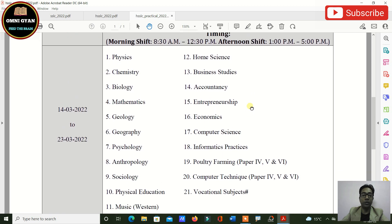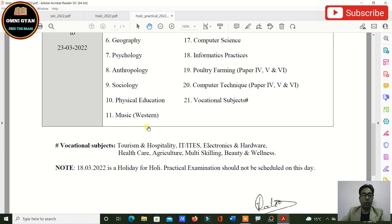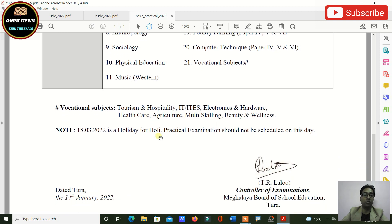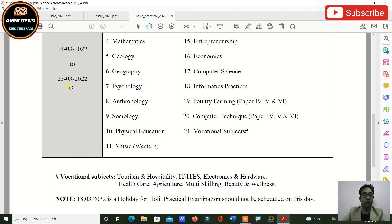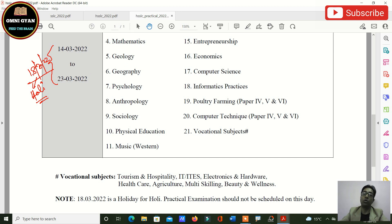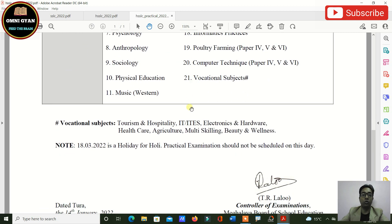Vocational subjects include Tourism Hospitality, IT, Electronics, Healthcare, Agriculture, Multi-skilling, Beauty and Wellness. Note that 18th March is a holiday on account of Holi, so practical examinations should not be scheduled on that day. Therefore, from 14th to 23rd March, practicals can be conducted on any date except 18th March.